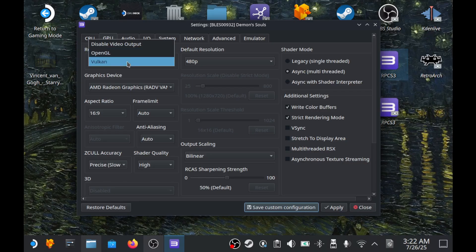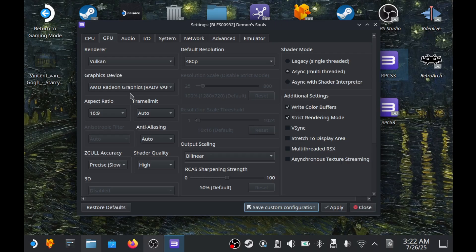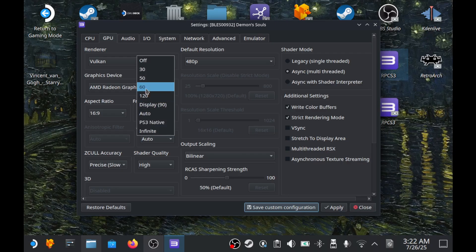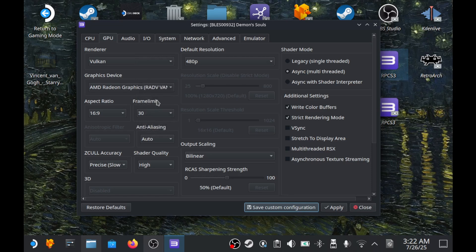Frame rate sets the FPS cap for a game. Many PS3 games were designed for 30 FPS. Some titles like Silent Hill Downpour or Demon's Souls can be unlocked to higher FPS, but it may cause worse stability.